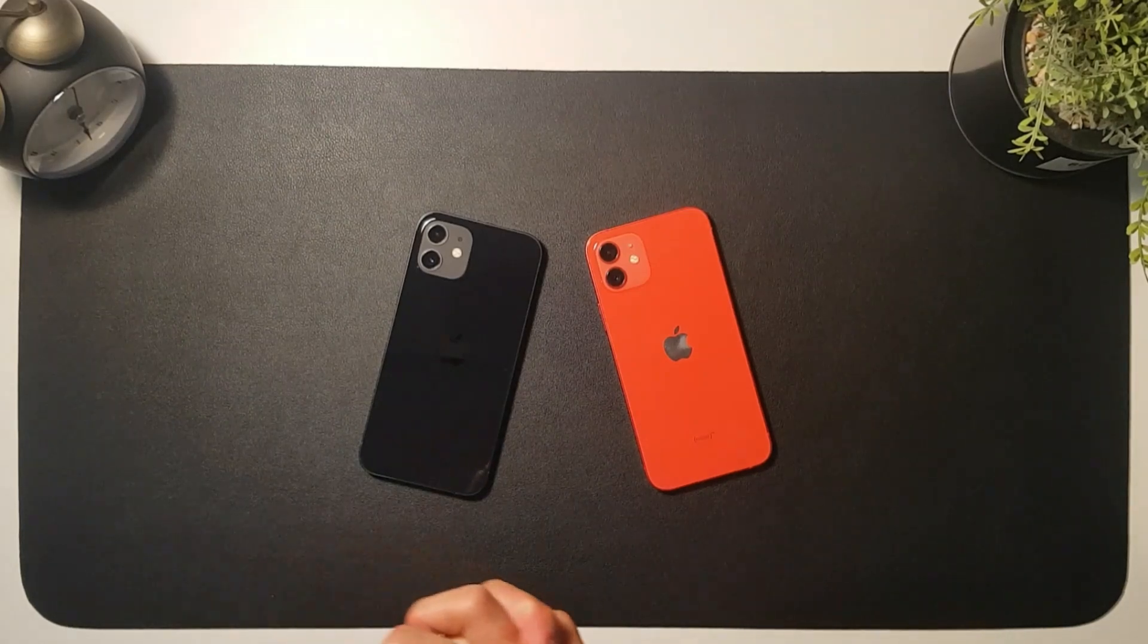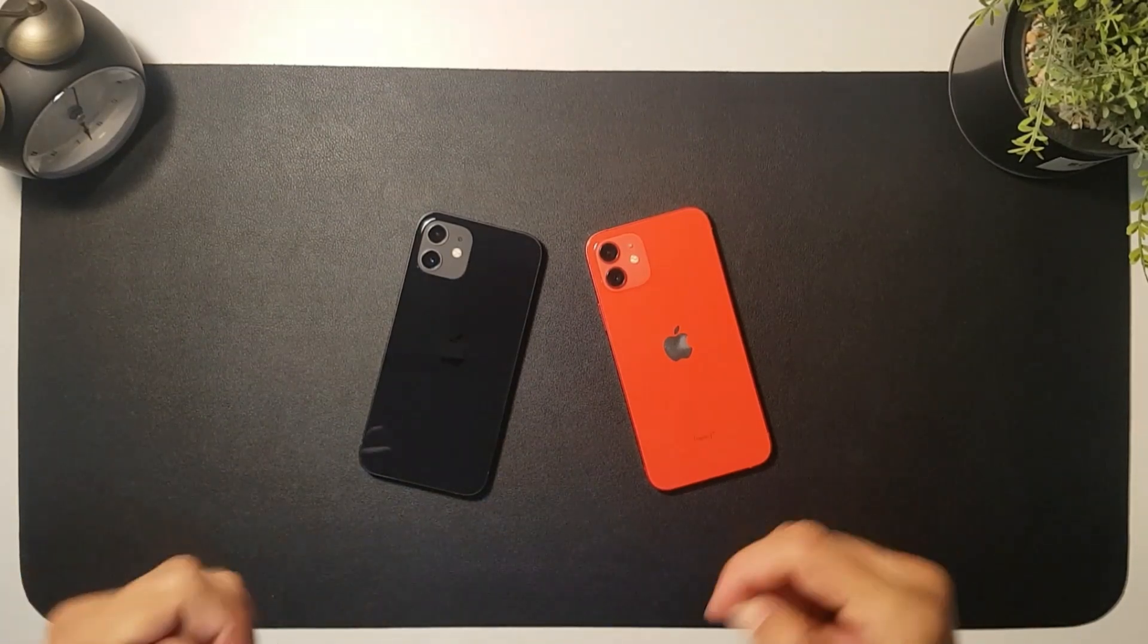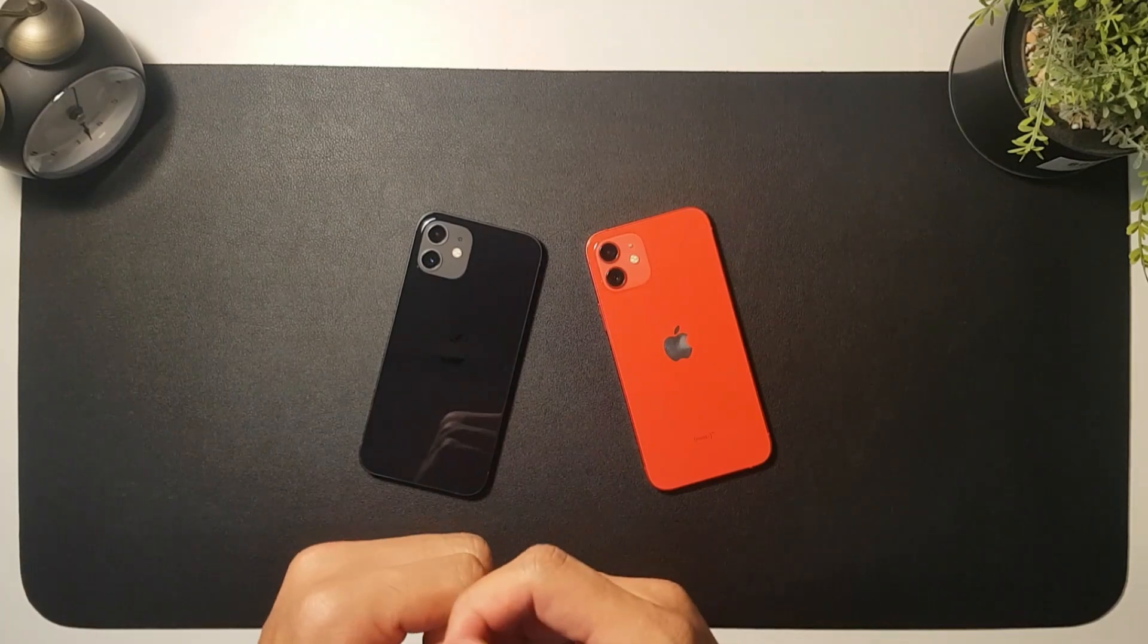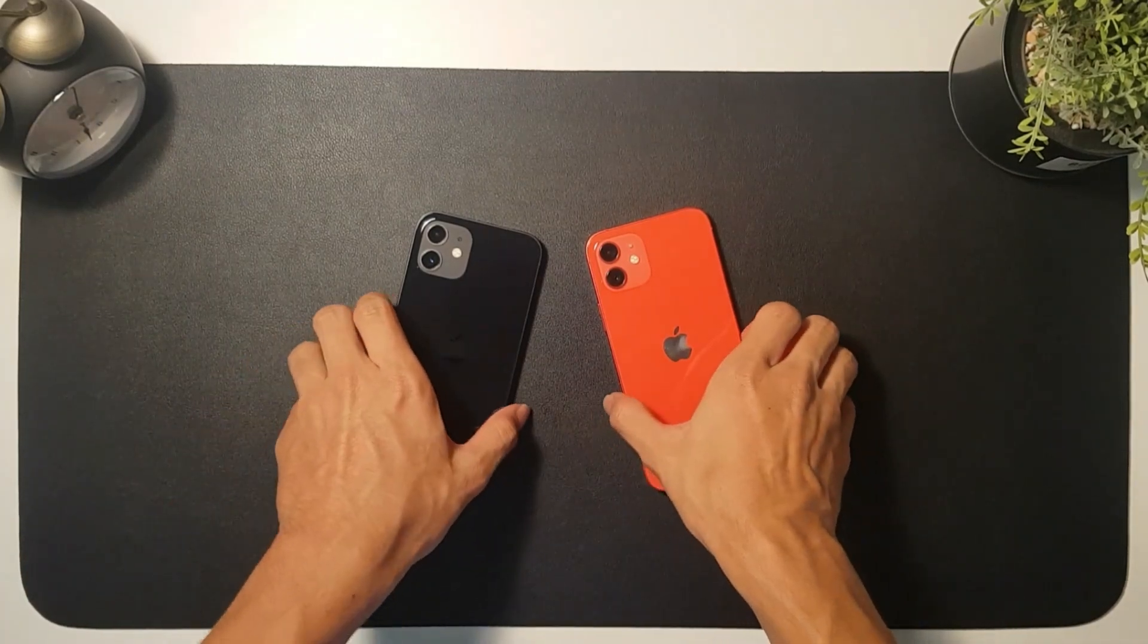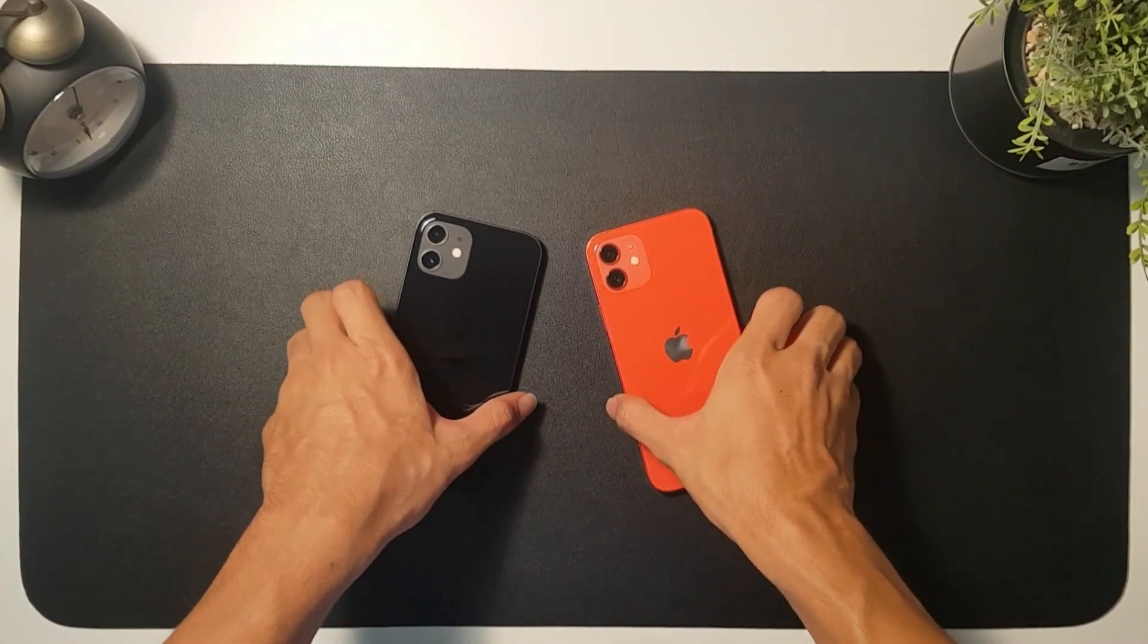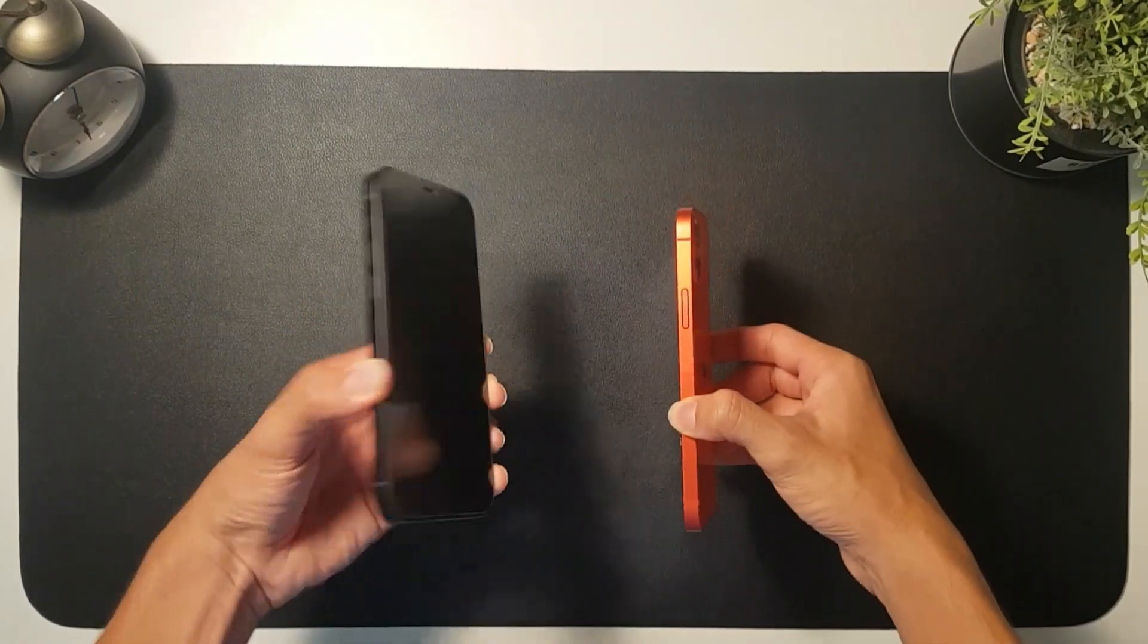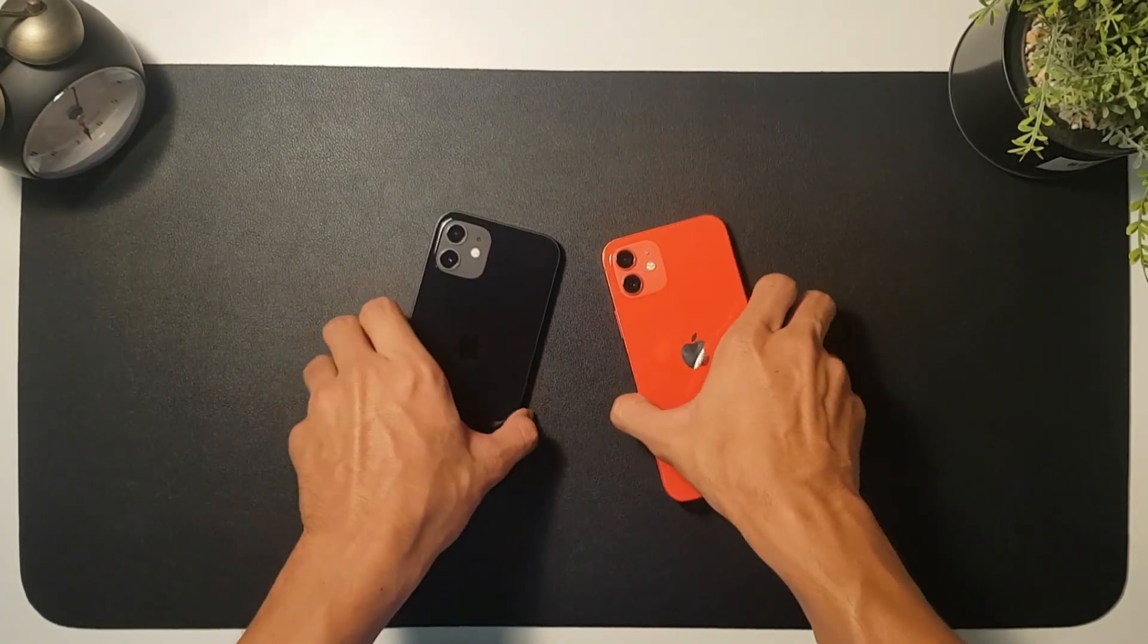What's up guys, welcome back to my video. This is going to be the third video on my channel. I'm going to make a very quick video this time - a design comparison between the iPhone 12 Product Red and the iPhone 12 Black.